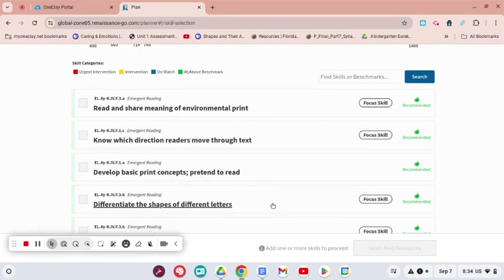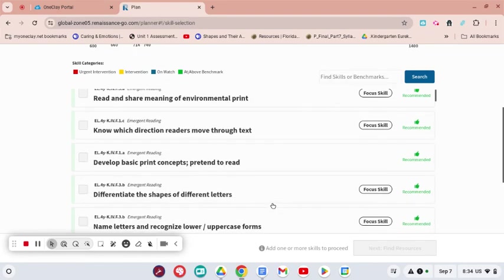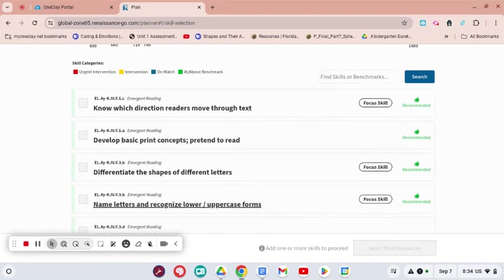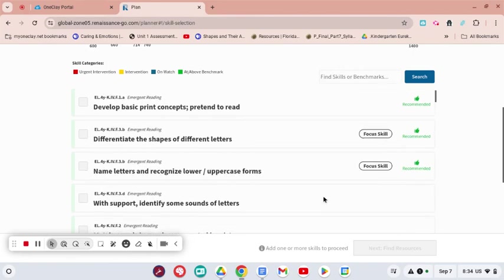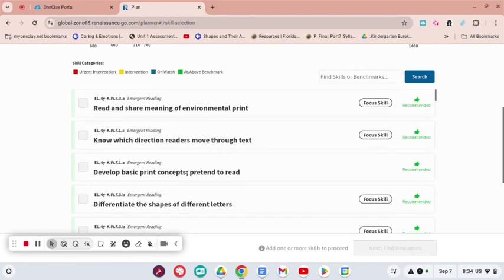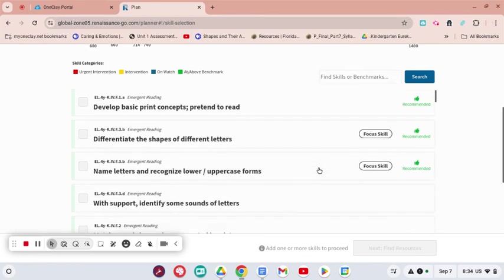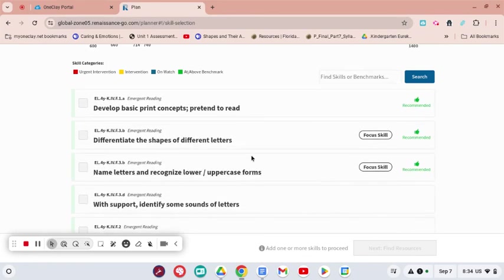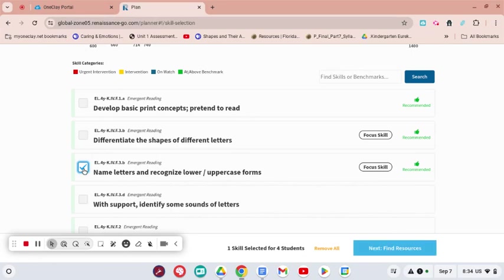Whichever skill I feel like they needed the focus of, the program actually recommends several for those and how they tested. I'm going to go for Name Letters and Recognize Lower and Uppercase Forms, and then I'm going to click Next Find Resources.